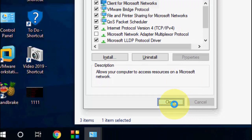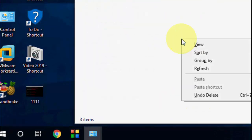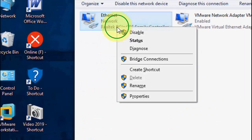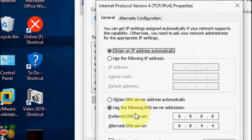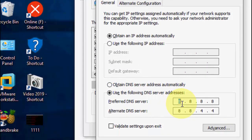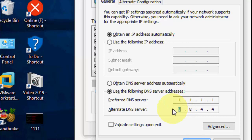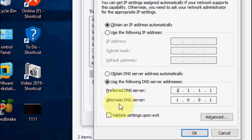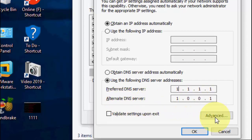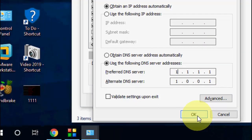If that still doesn't work, the second option is to right-click on your internet connection, go to IPv4 Properties, and this time in the Preferred DNS Server type 1.1.1.1, and in the Alternate DNS Server type 1.0.0.1. This is the second DNS server option.